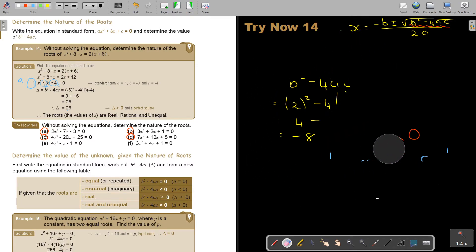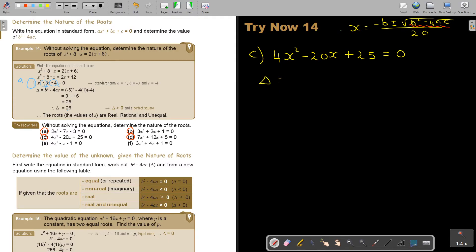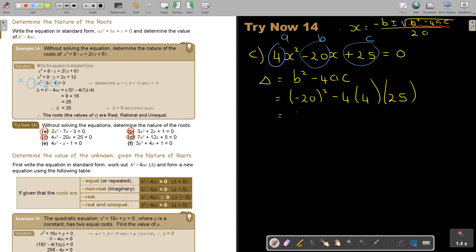Let's look at number C. x squared minus 20x plus 25 equals zero. I work out the discriminant: B squared minus 4AC. This is A, this is B, and this is C. Substituting: negative 20 squared minus 4 times 1 times 25. That's 400 minus 400. This gives zero. Therefore the discriminant is zero.